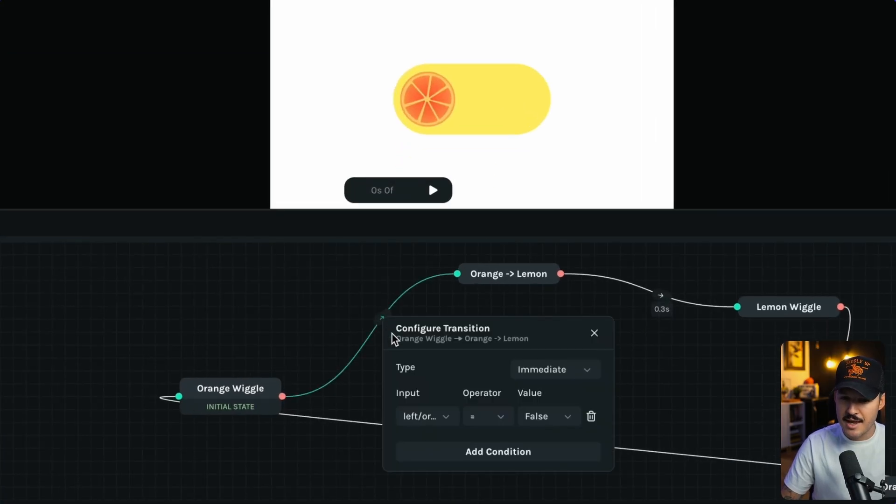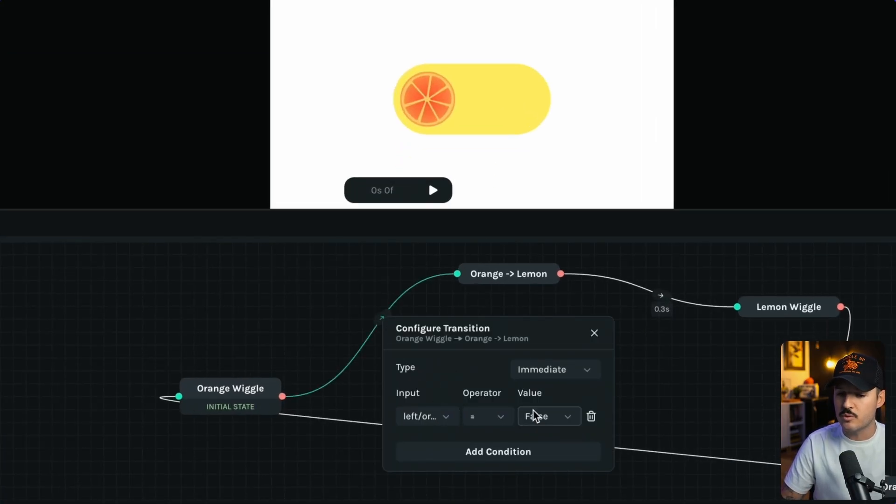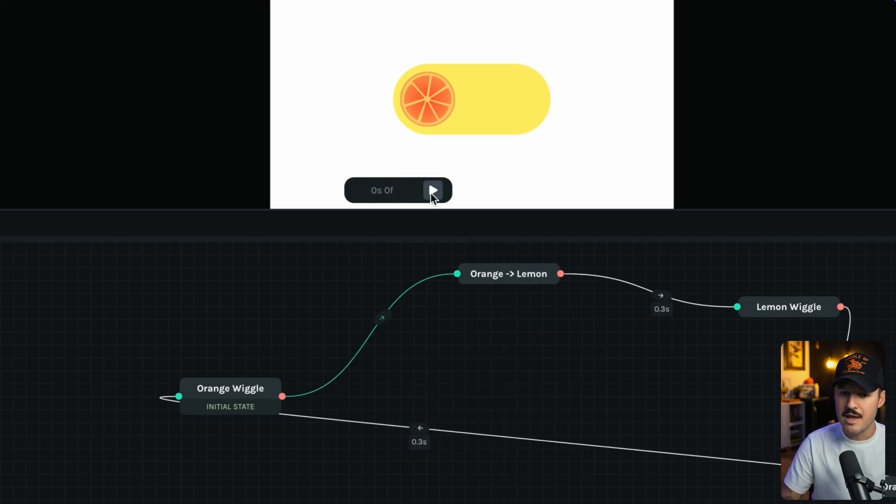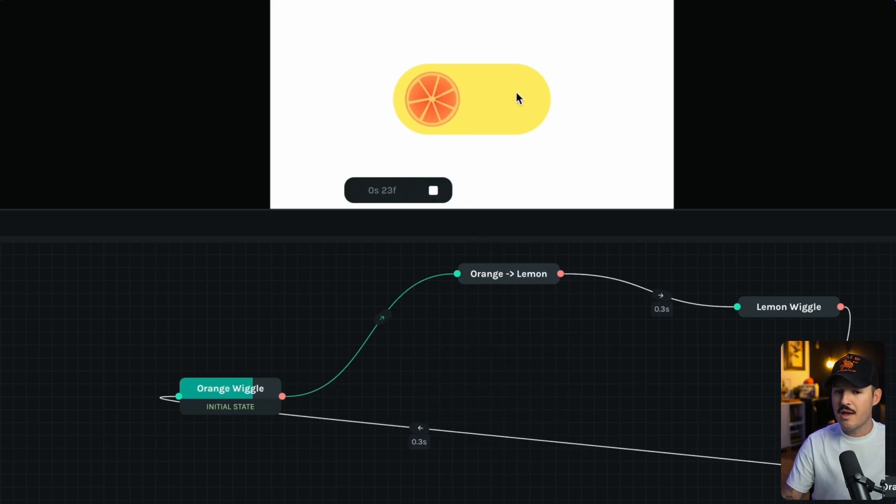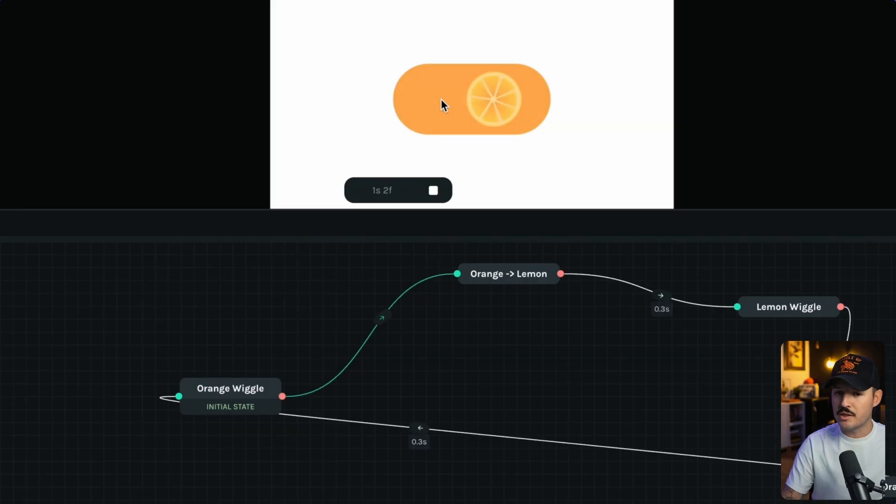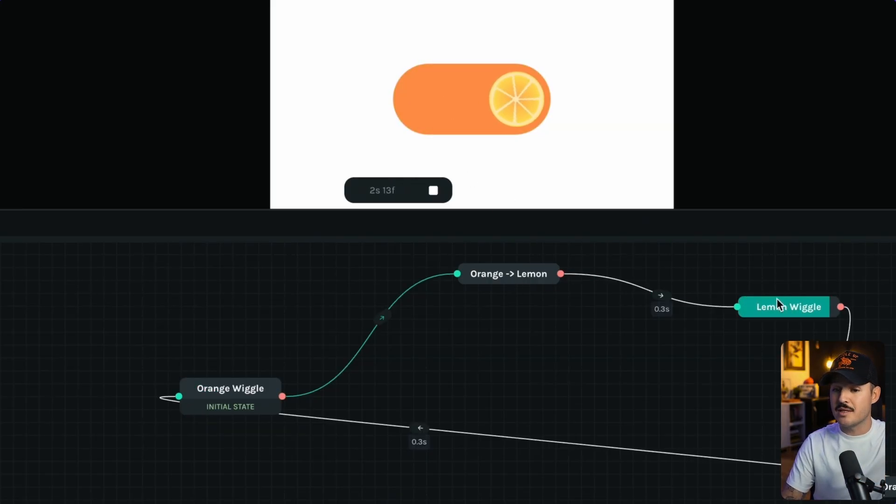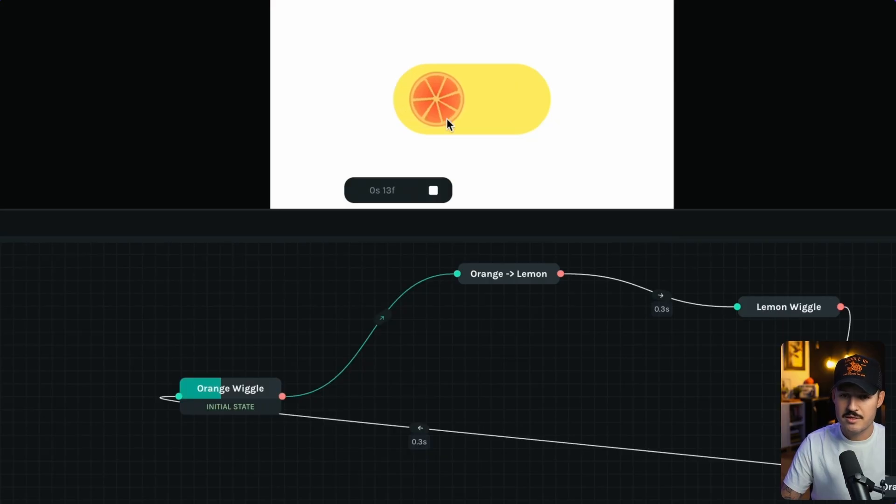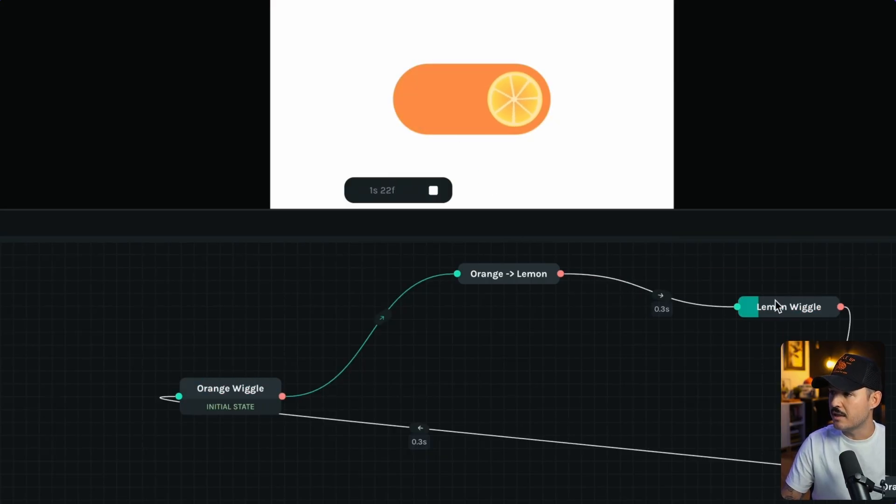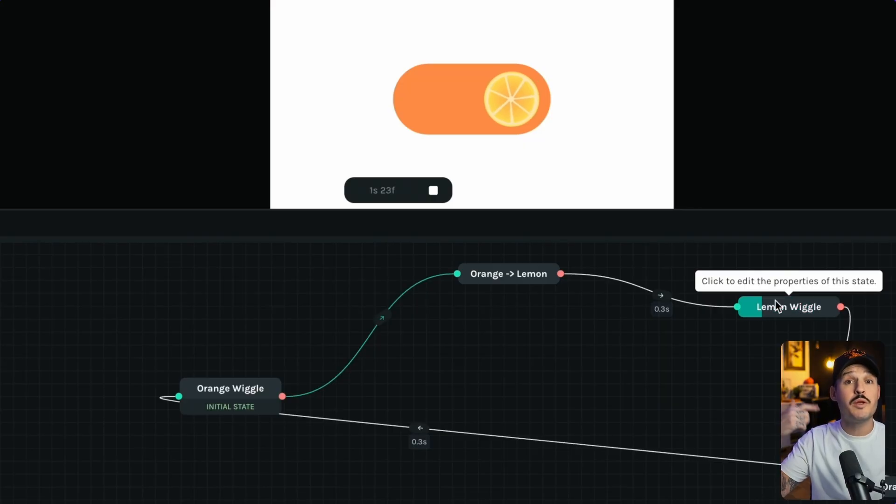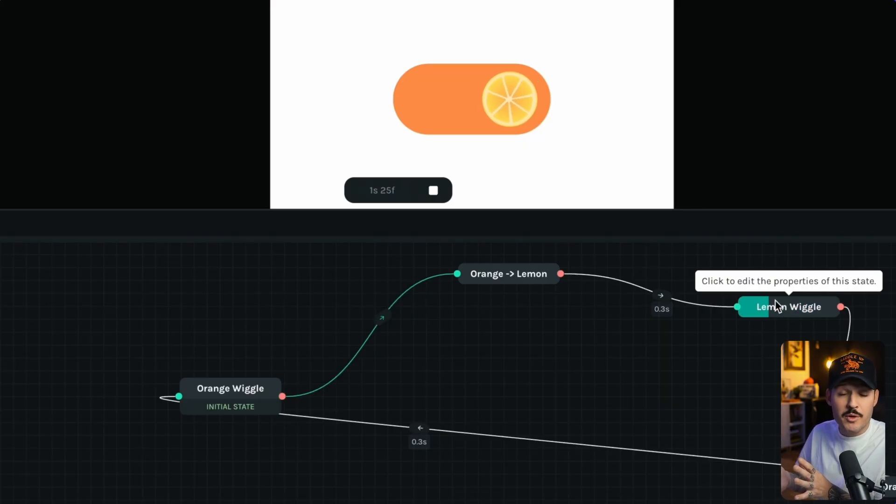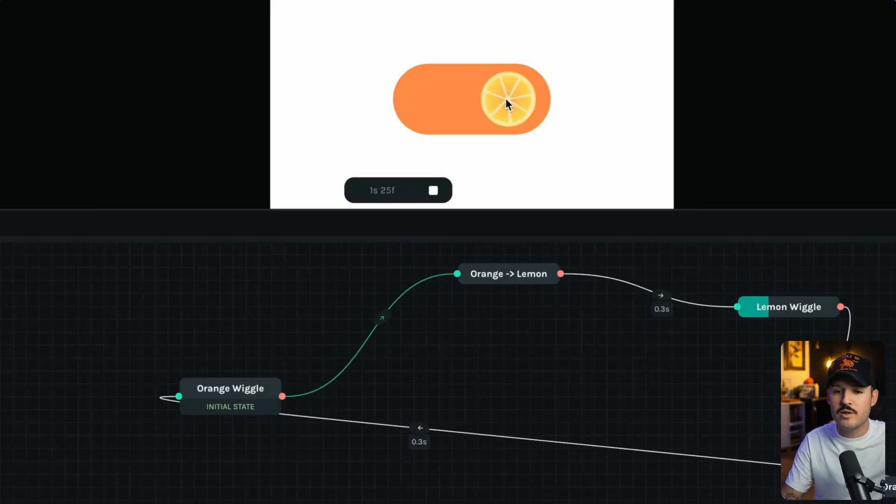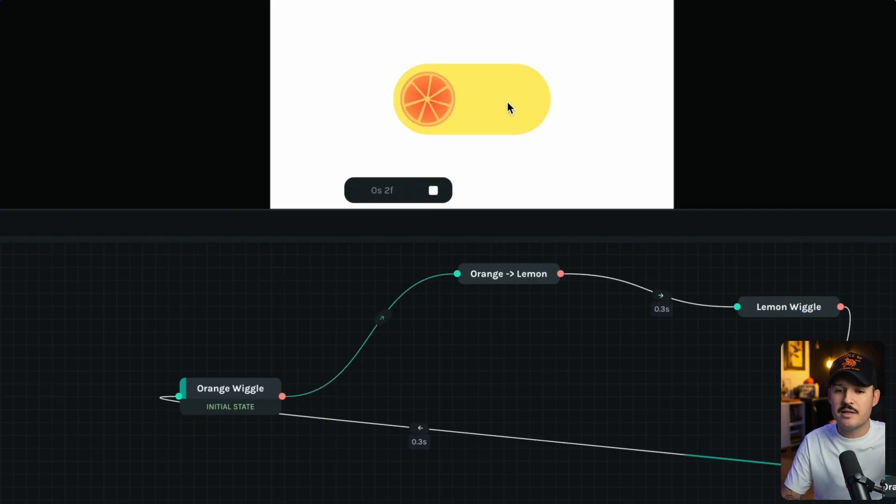Now, why does that matter? Because in between, what we're saying is, hey, immediately, if the input is equal to false, we want you to transition to this next state. That's where you get the wiggle happening. And once the user clicks, it's going to move over through that item and straight into the lemon wiggle. Let's start that over. You'll see it's going to pass through, make that transition, and immediately start looping through with the same parameters that we gave our orange wiggle. Now we can click it and send it back.